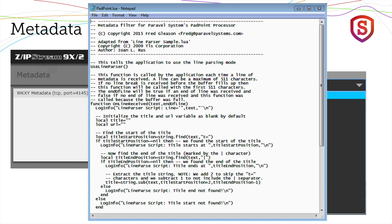The other way to build a metadata filter is to run a little program that Telos supplies to you to capture metadata coming in from your automation system. Then you send that capture to the support team at Telos, and they will write you a little metadata filter and send it back to you. It's just a small file. You put it in the folder directory and invoke that particular filter, and now your metadata should all be formatted exactly right and look great on your stream.